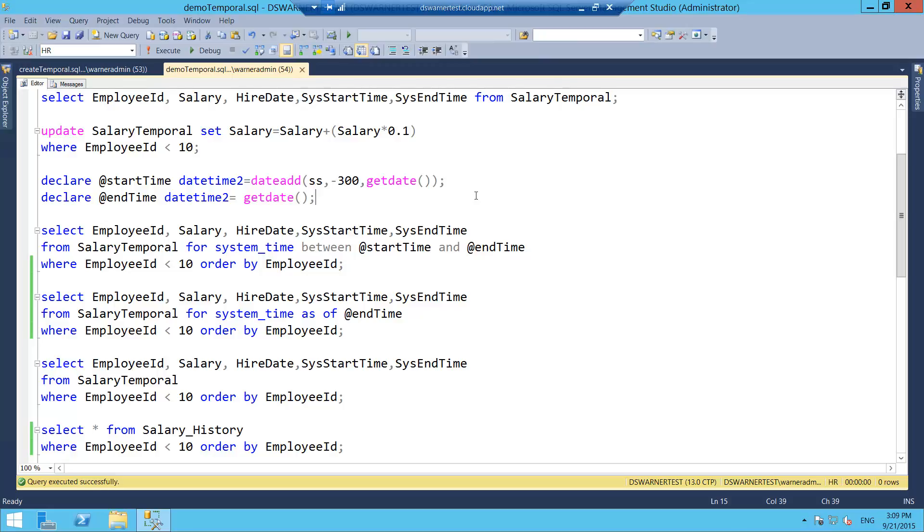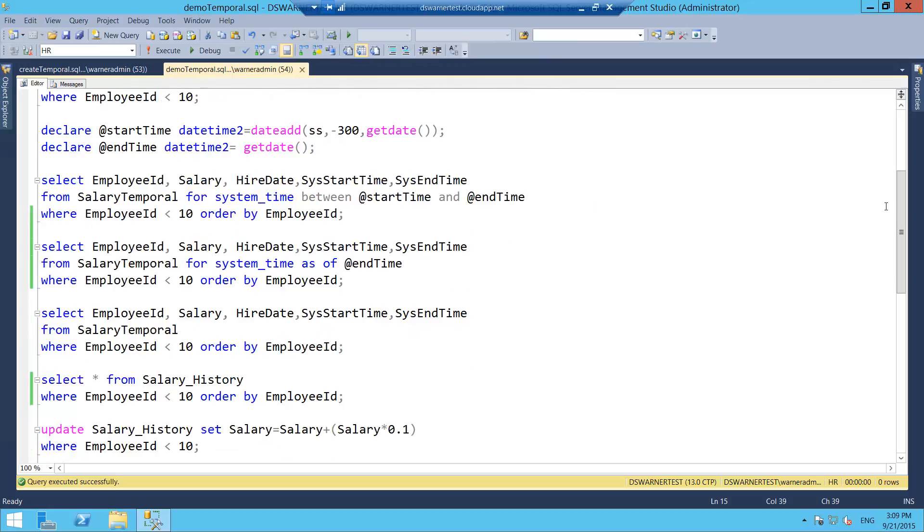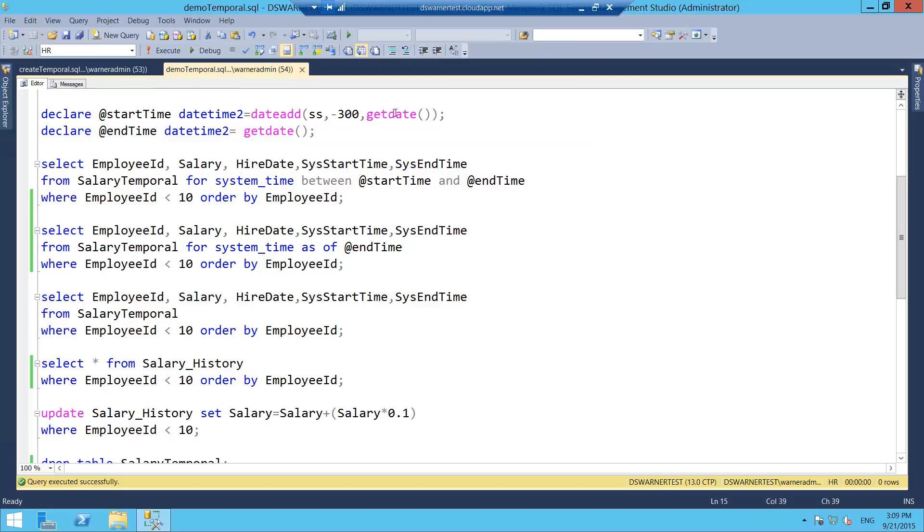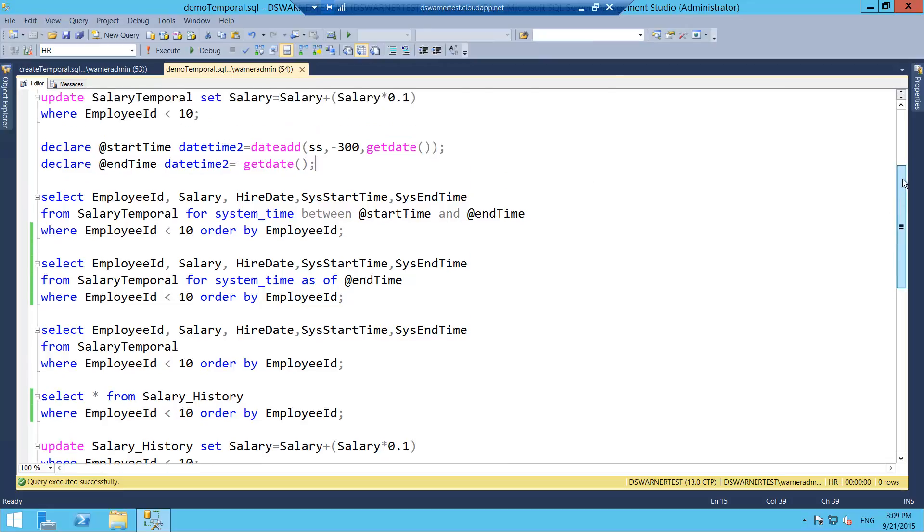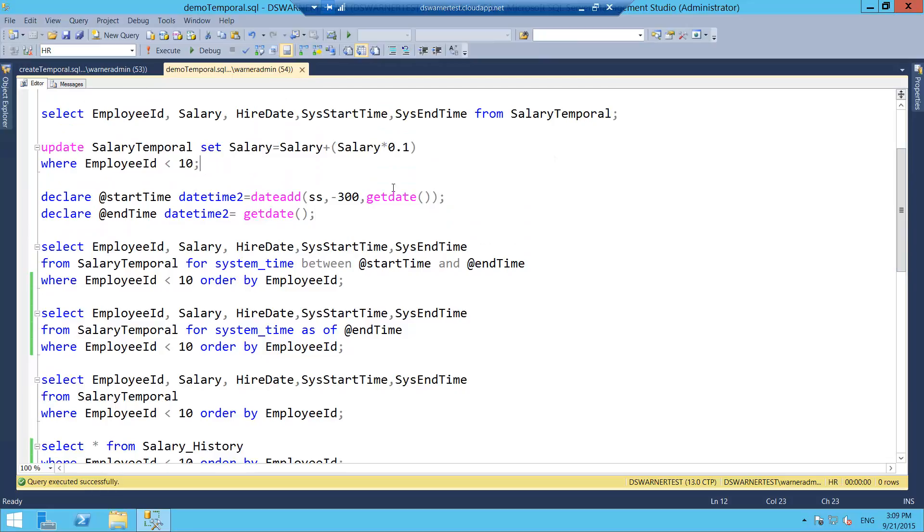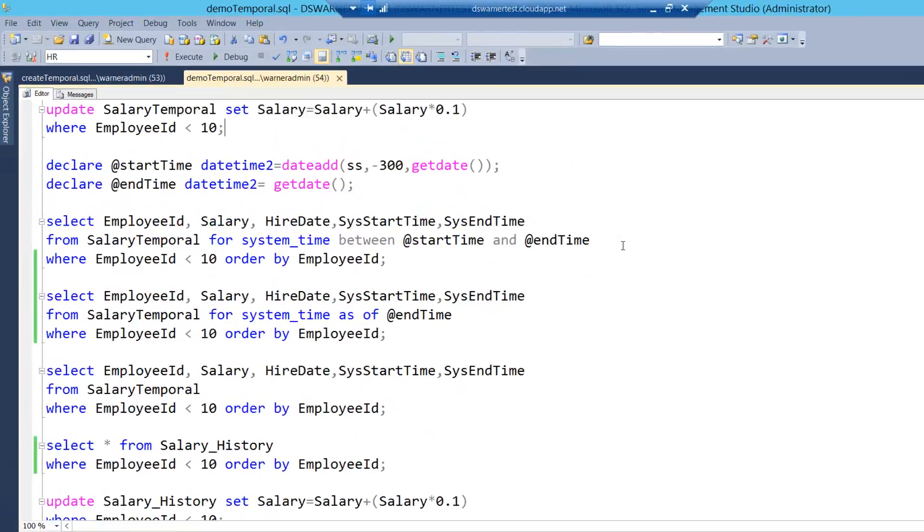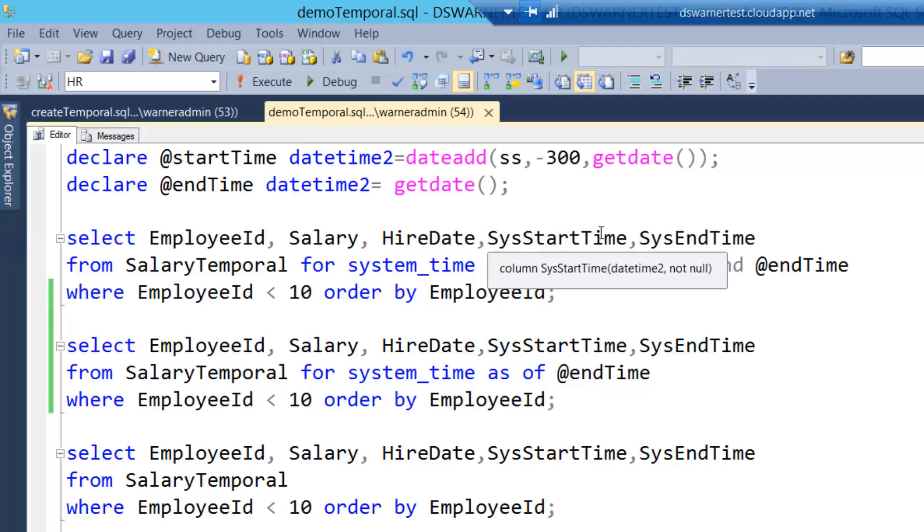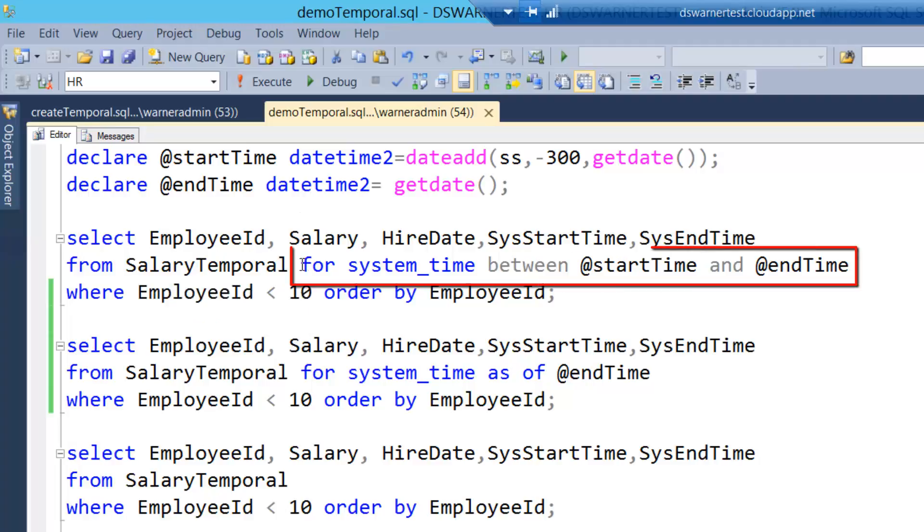Now, let's go through the syntax of doing a temporal query. So I'm going to specify two different start times. I'm going to specify a variable called at start time, and it's going to be basically from right now, give me the past. The start time is going to be 300 seconds ago, more or less five minutes. And then I'm going to give the end time basically just right now. I obviously created a new record version by running this update on those nine records. So I can do a select EmployeeID, Salary, HireDate, and the two time tracking columns from SalaryTemporal. I have to specify for system time. This is part of the new construct that comes with the from statement.